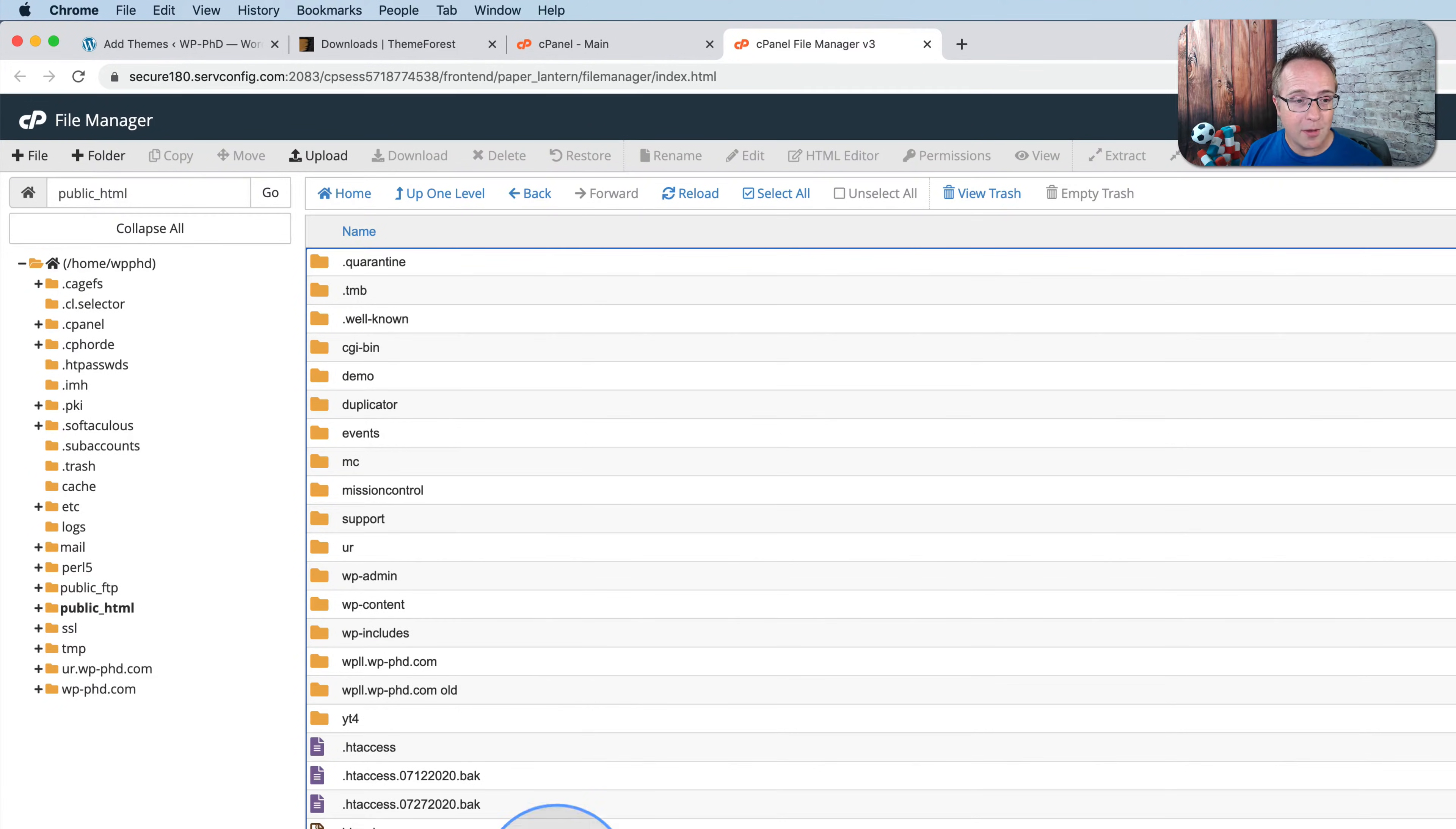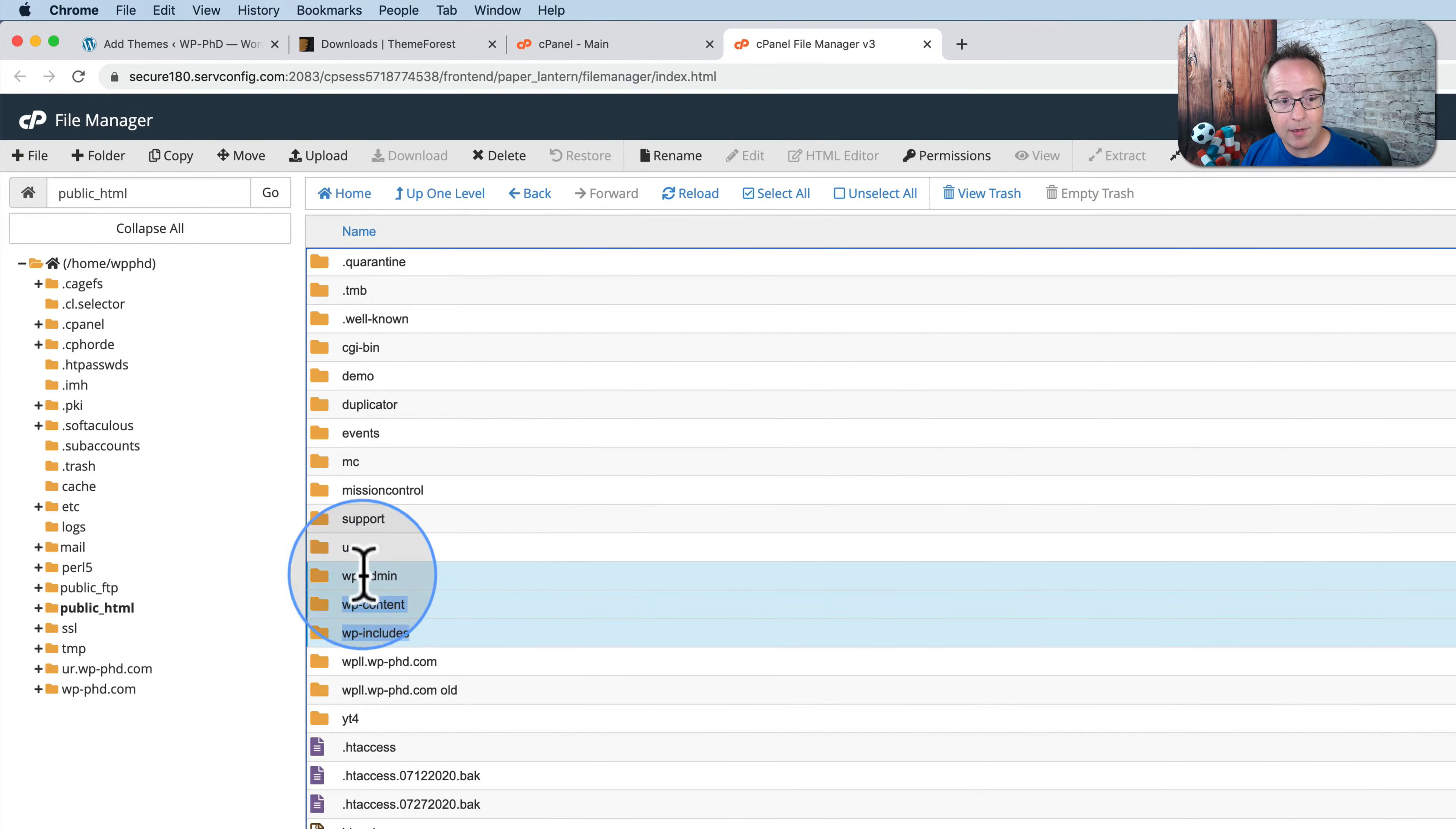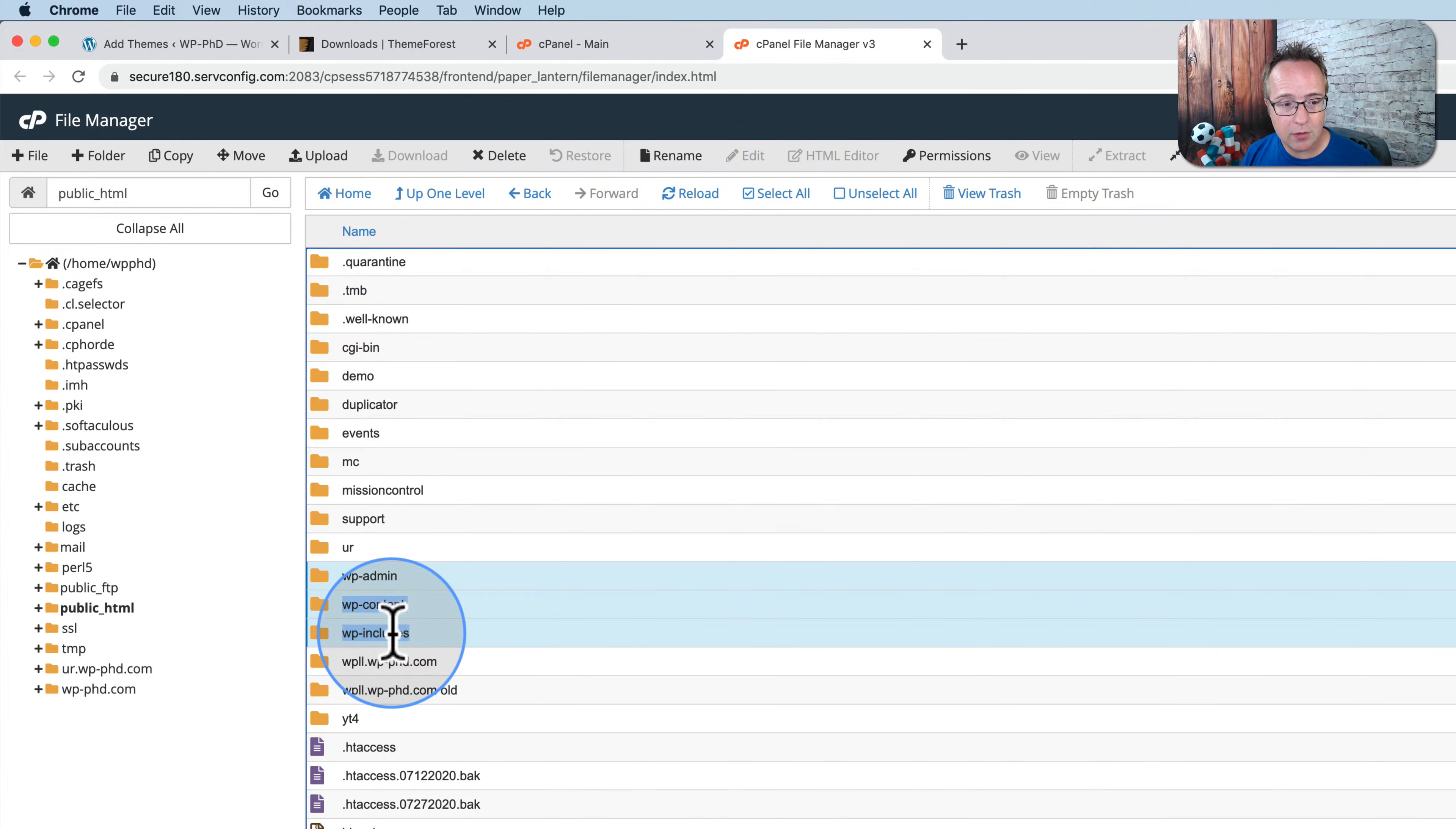At a very minimum, you're going to have these three folders, wp-admin, wp-content, wp-includes, and then a bunch of files down below.